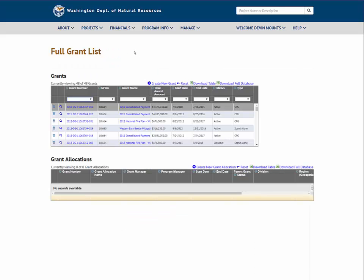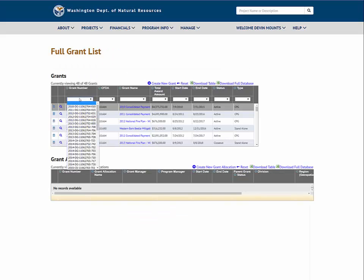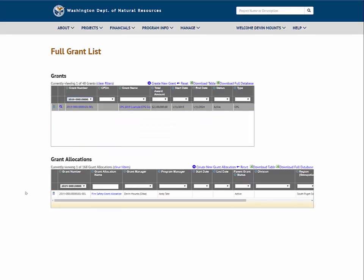Back at the full grants list, we can also find the grant we created and view all children grant allocations related to that grant. From here, we can create new grant allocation if needed.